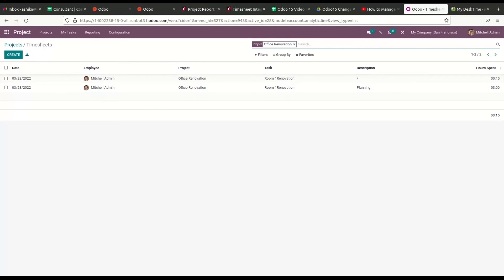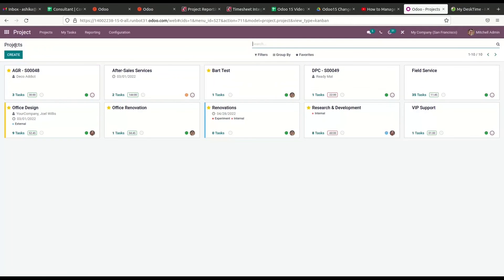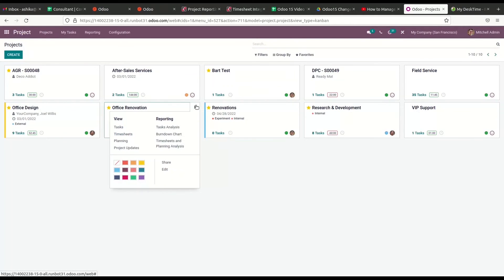The records of all timesheets for the selected project can be seen in this window. The preview includes the date, employee, project, task, description, and the hours spent on each task. In order to analyze and create reports about the timesheet recorded for a project, we can select the Timesheet and Planning Analysis option from the Reporting menu.